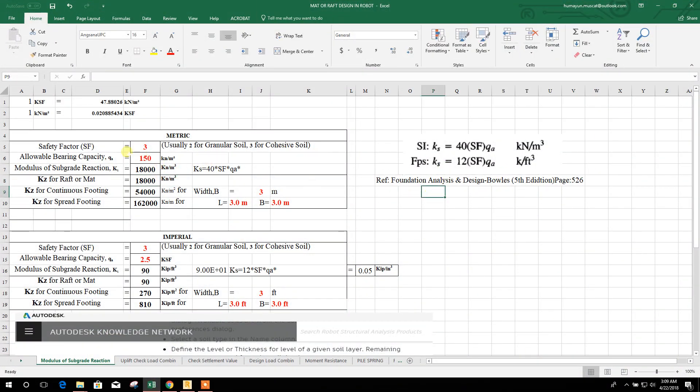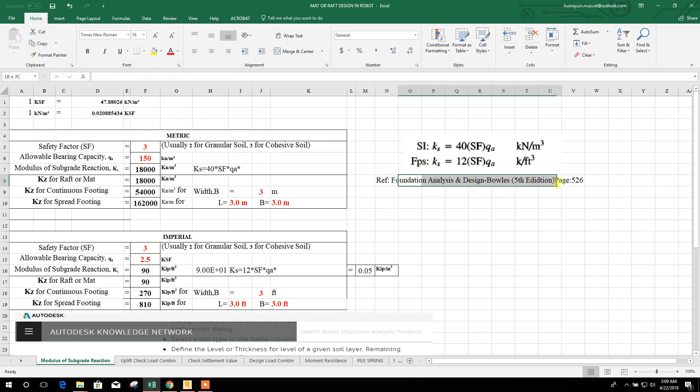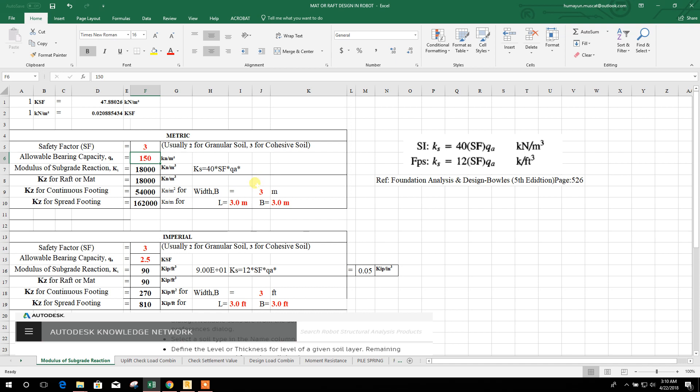We know the modulus of subgrade reaction, this is the formula reference. Factor of safety for cohesive soil 3, and considering this one, allowable bearing capacity 150 kilonewton per square meter. So modulus of subgrade reaction K is coming 18,000 kilonewton per meter cube.